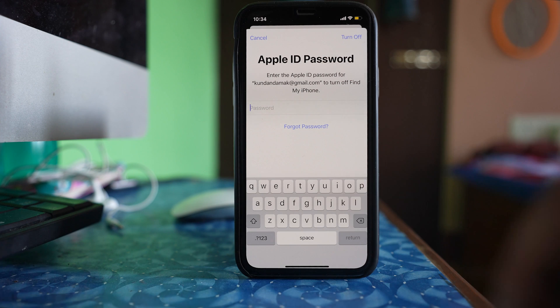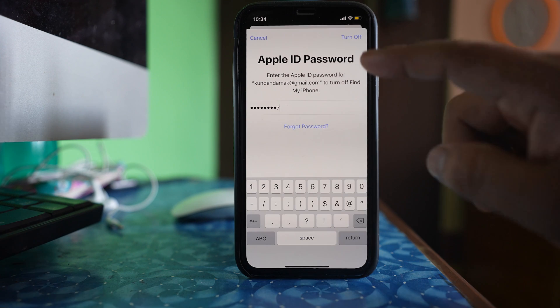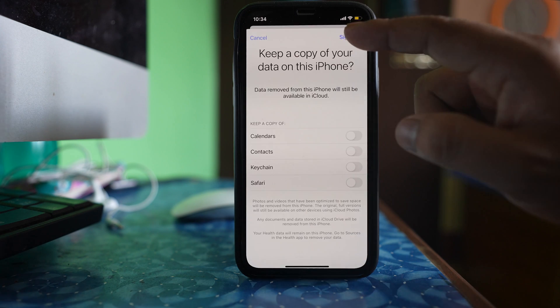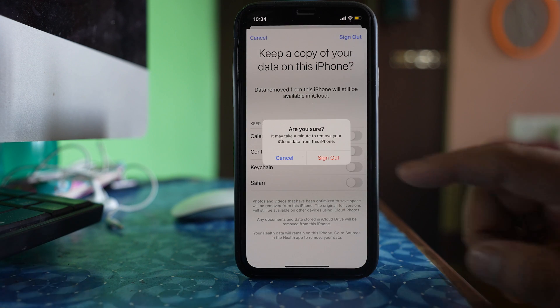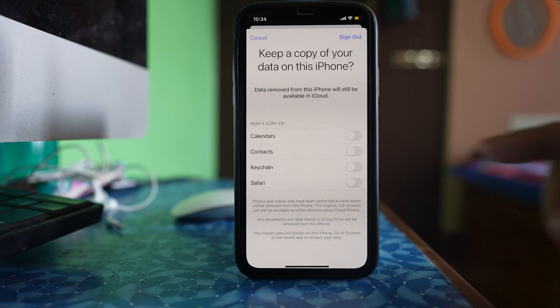I will just type my password, then turn off, sign out, sign out.